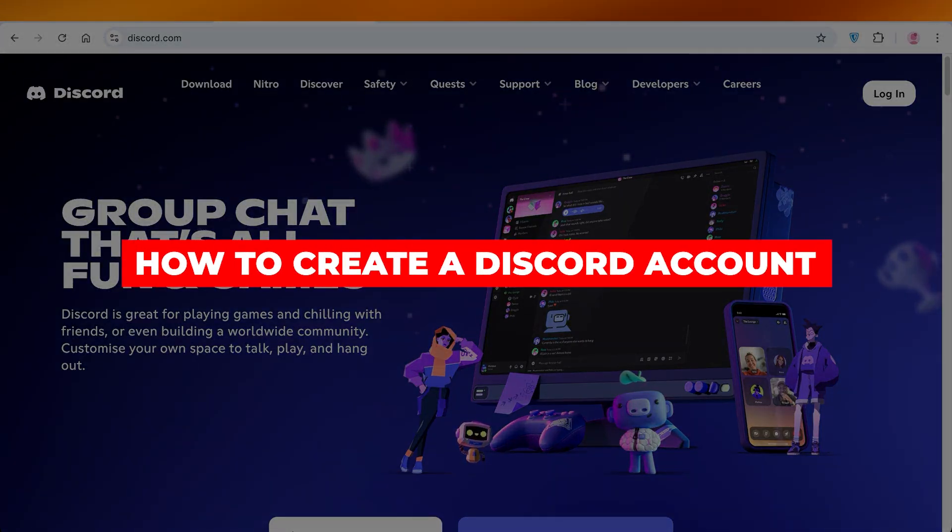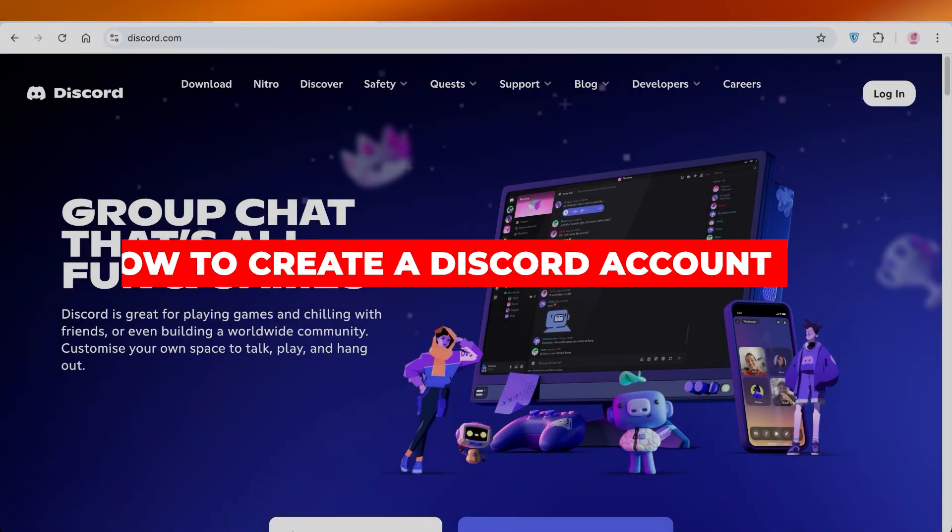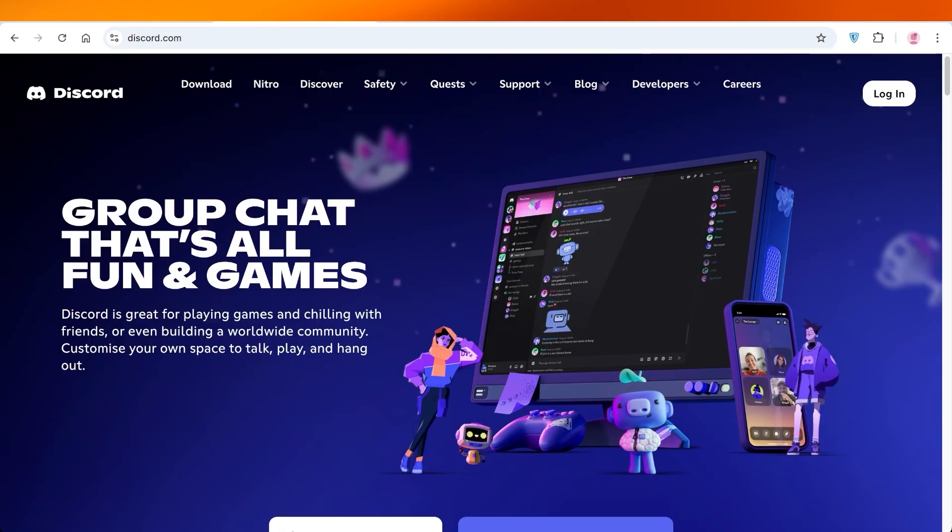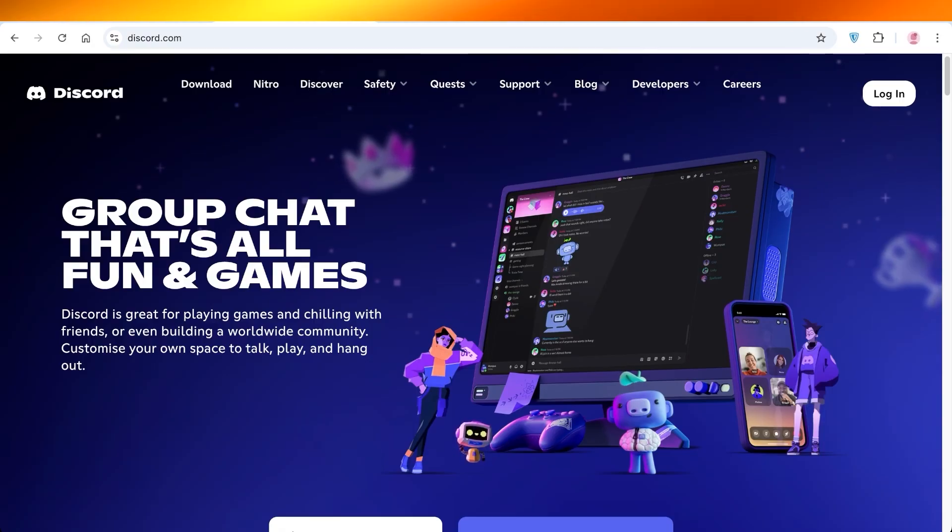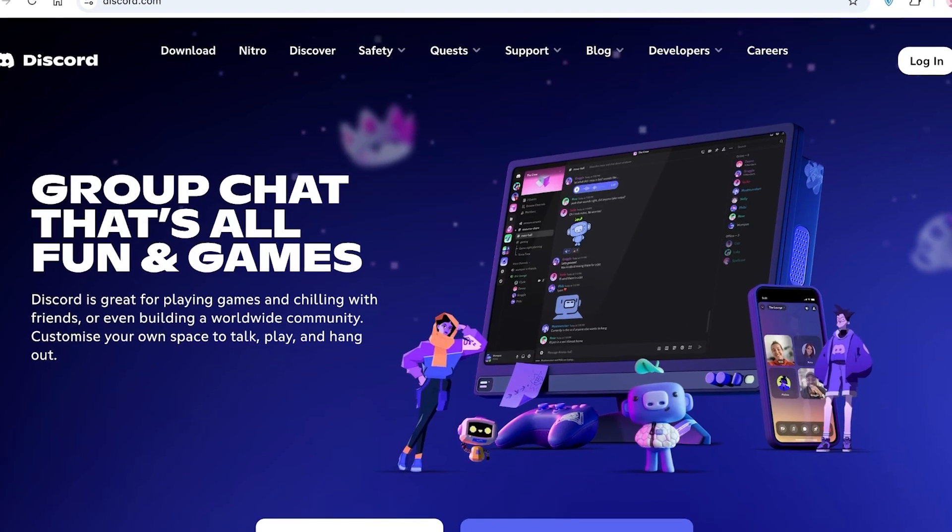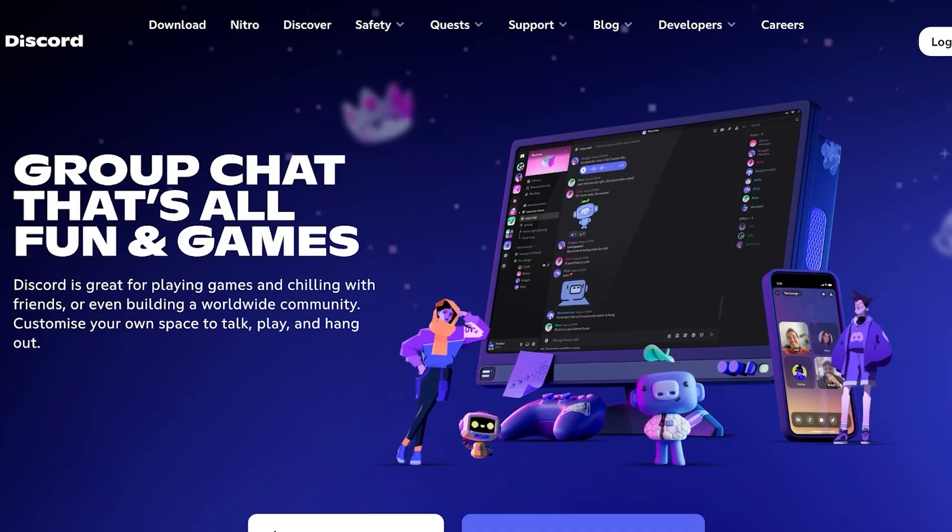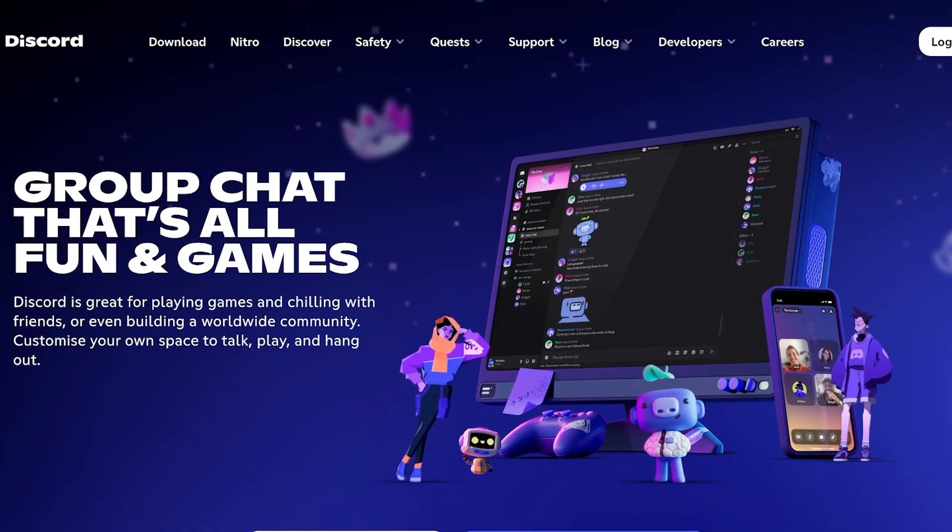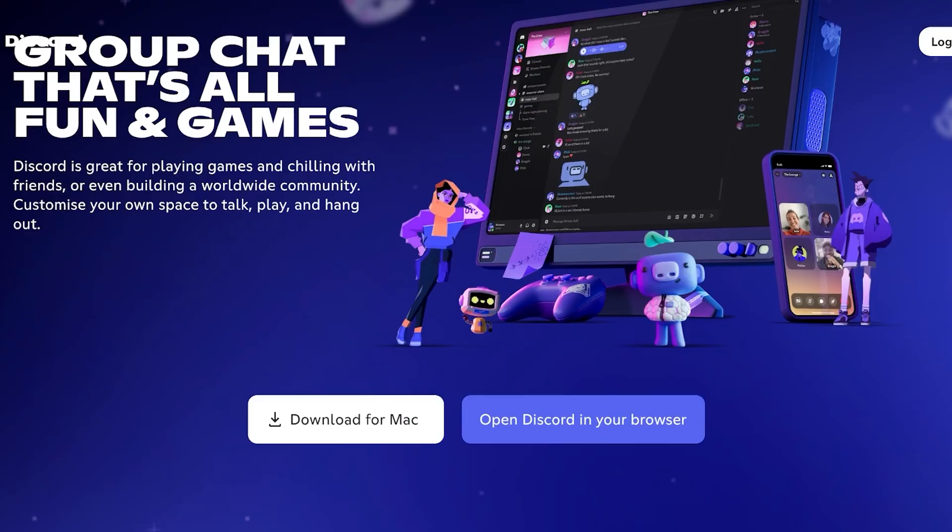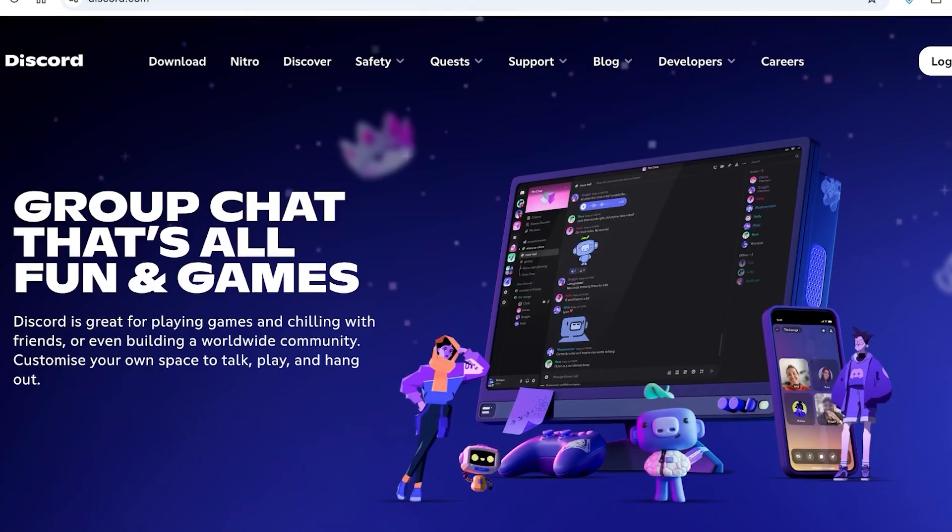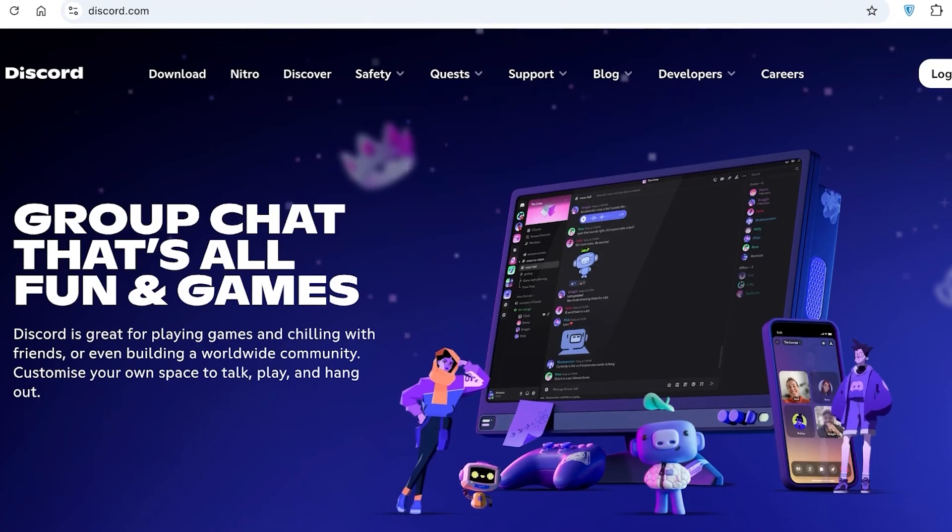How to create a Discord account. Hello everyone and welcome back. In today's video I'll be showing you guys step by step on how you can create your own Discord account and how you can set up your own channels and more. So let's get started. To get started with Discord, head on over into discord.com.